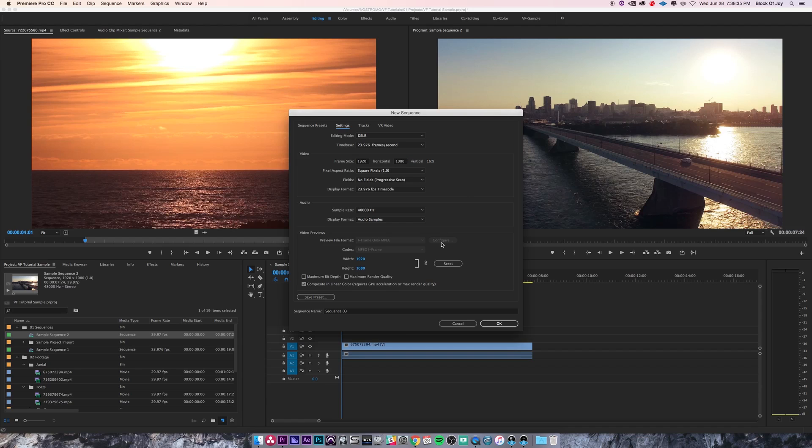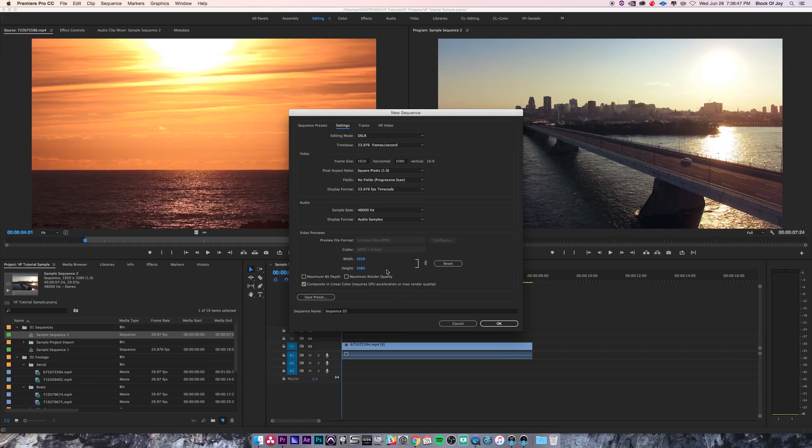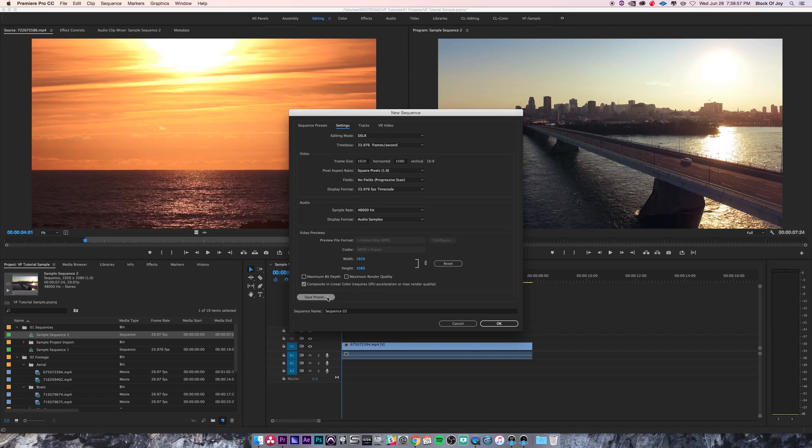Some of these settings get automatically adjusted because Premiere knows that's probably the best setting for you. The maximum bit depth, maximum render quality—as far as video preview goes, doesn't really matter to me, so I'm just going to keep it unchecked.